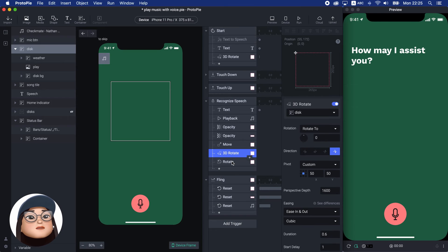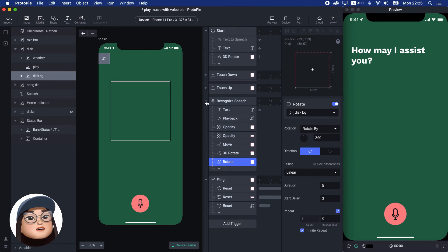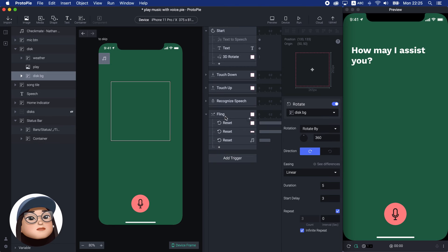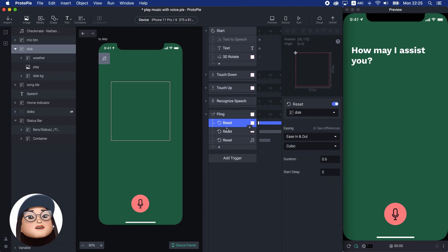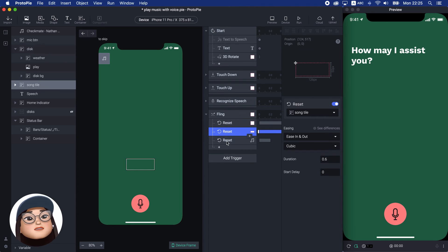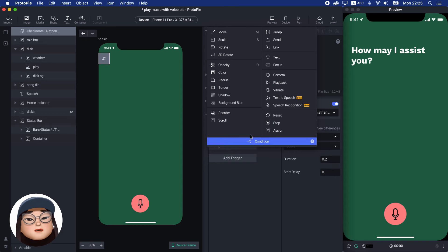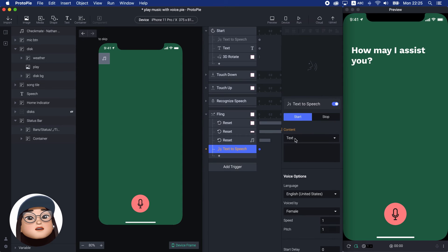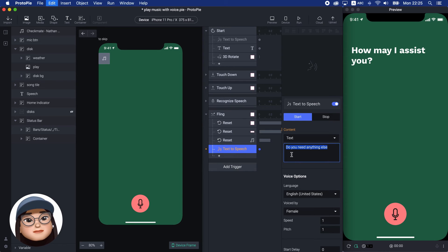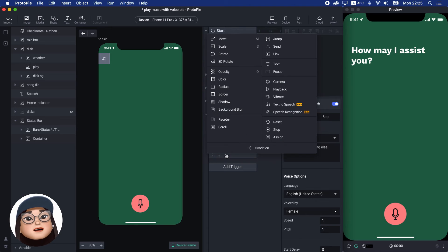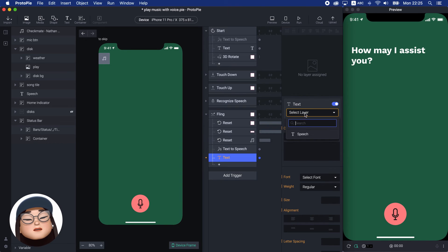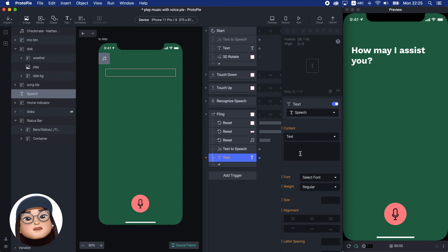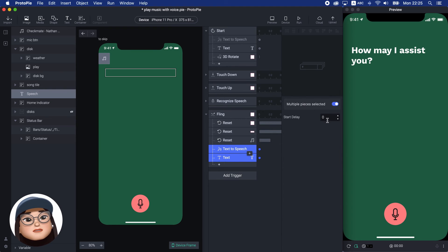And with the fling trigger, the disc, title, and song will be reset. Under this fling trigger, I will add the text to speech with a start, 'Do you need anything else?' And add the text response with the same text. Then, make both delays for 0.6 seconds to start the voice over after the disc is away.